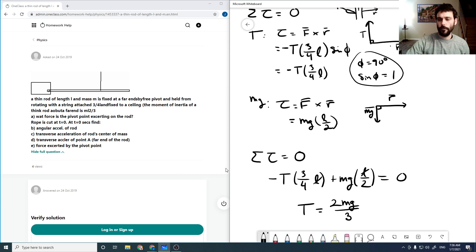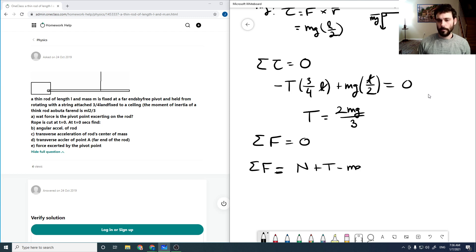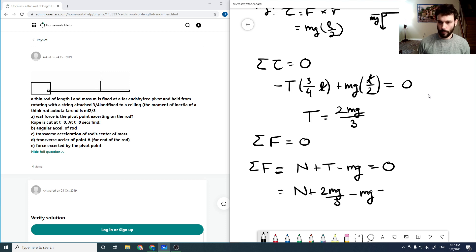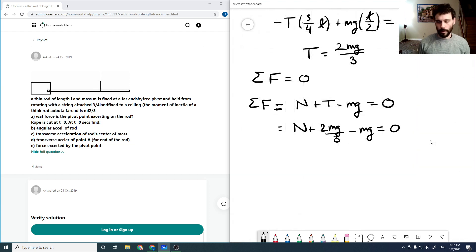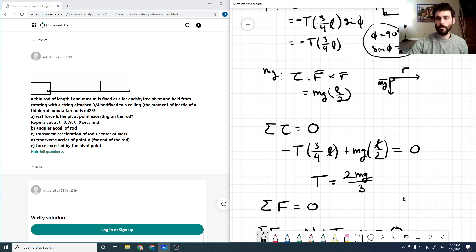To find the pivot force, the sum of forces equals zero: N plus T minus mg equals zero. We solved T equals (2/3)mg, so N equals mg minus (2/3)mg equals (1/3)mg. The positive sign means it's acting upward as assumed.